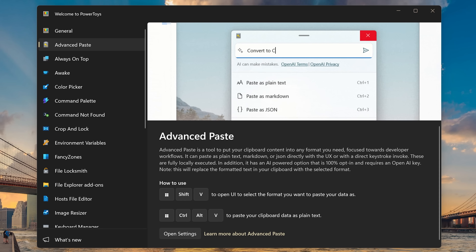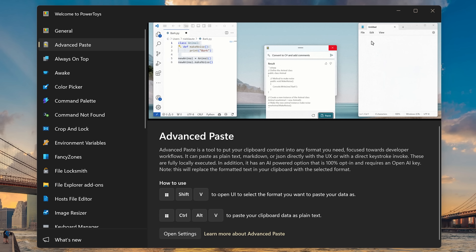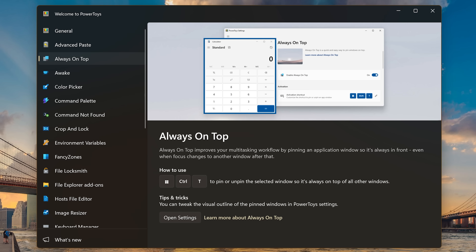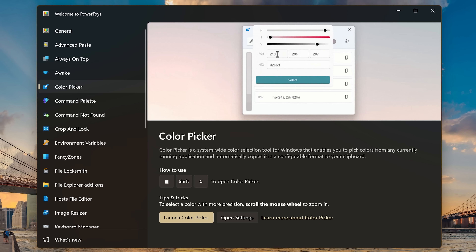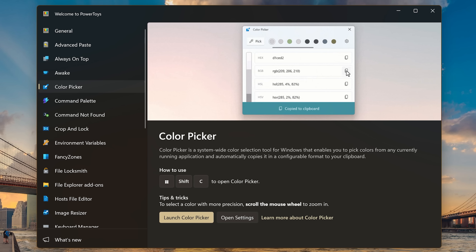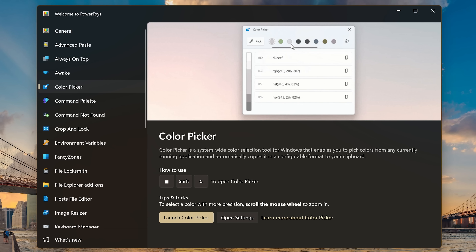Some of the more useful tools I use include Advanced Paste, which lets you paste as plain text, Markdown, or JSON, which is especially helpful for developers. Always On Top lets you pin a program so it's always in front of anything else, even when you click on another program. The Color Picker lets you pick a color from any program you have opened and copies it to your clipboard in the format you select, to use it wherever you need it — for example, in an image editing program like Microsoft Paint or GIMP.